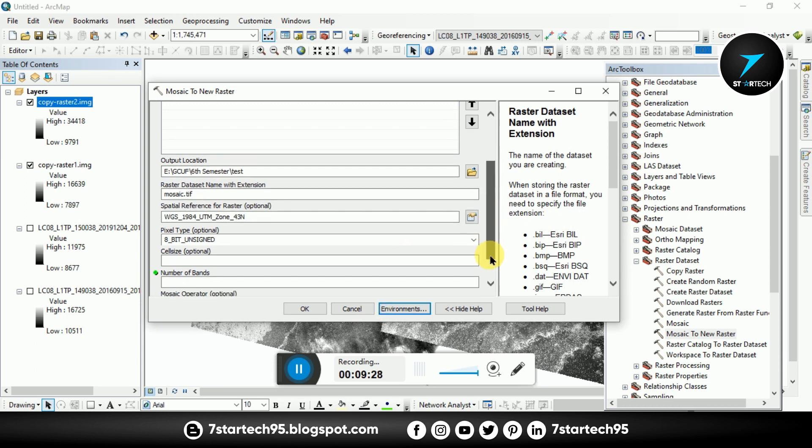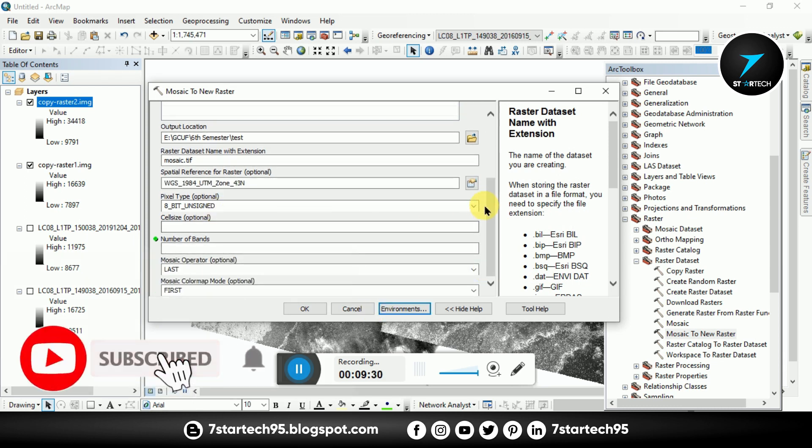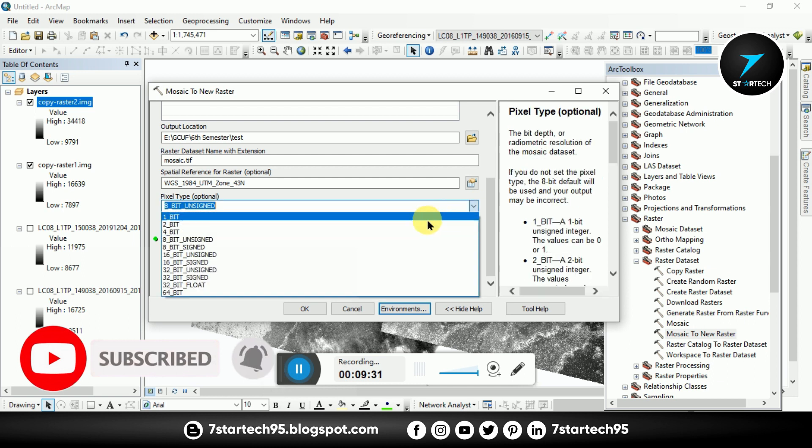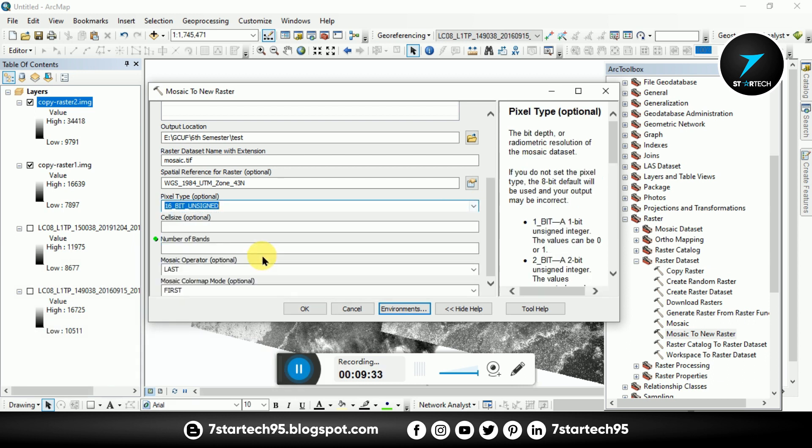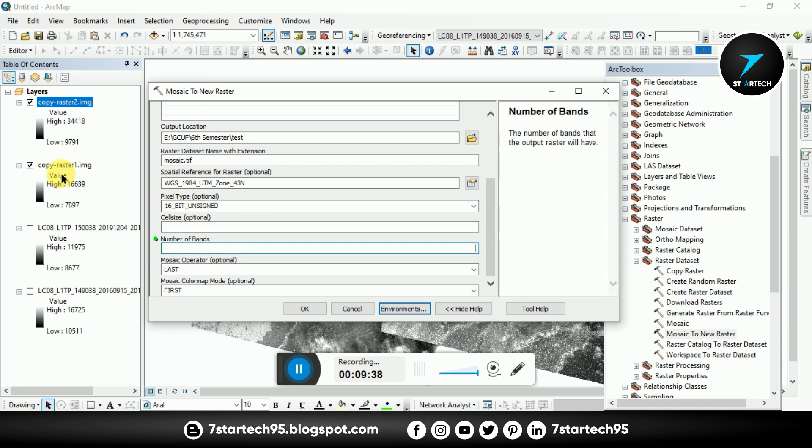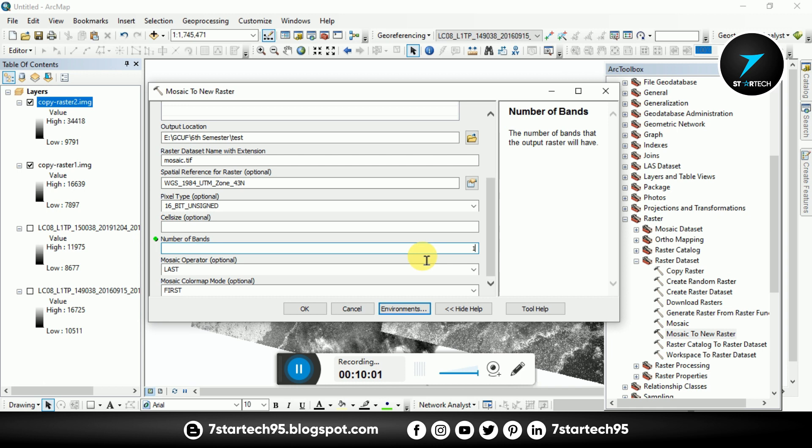Then go to Environments, Output Coordinates, and same as display. And OK. Here pixel type, pixel type is 16 bit unsigned. Number of bands, number of bands here is only one band so I give the number of band is one. You give the number of bands according to your data. And then OK.